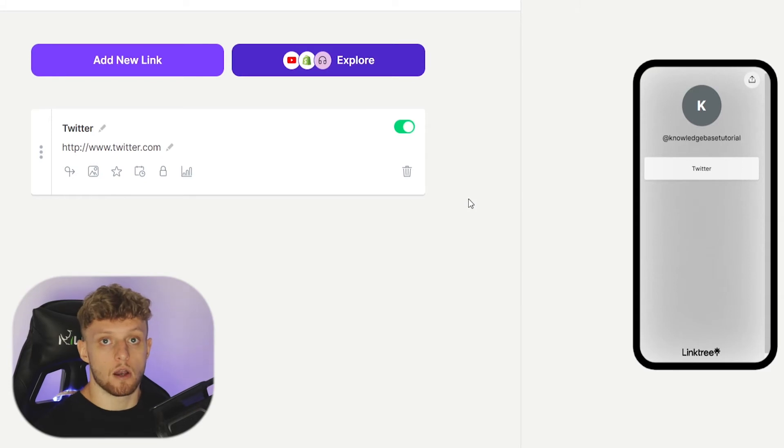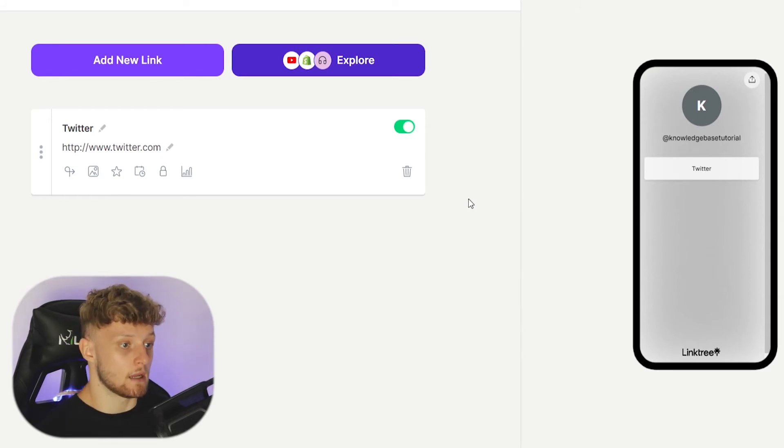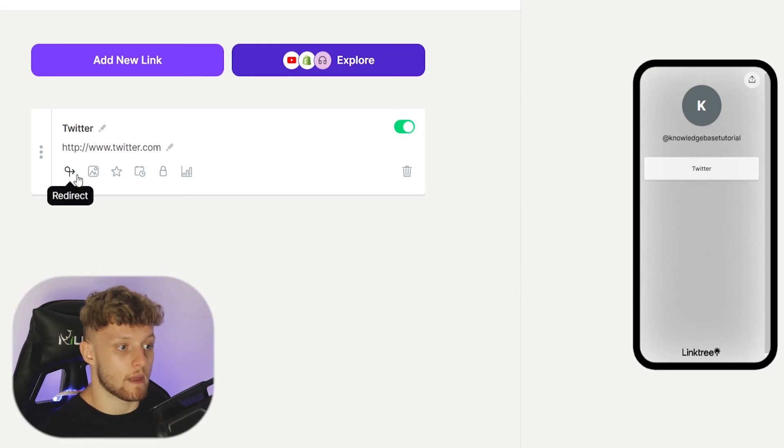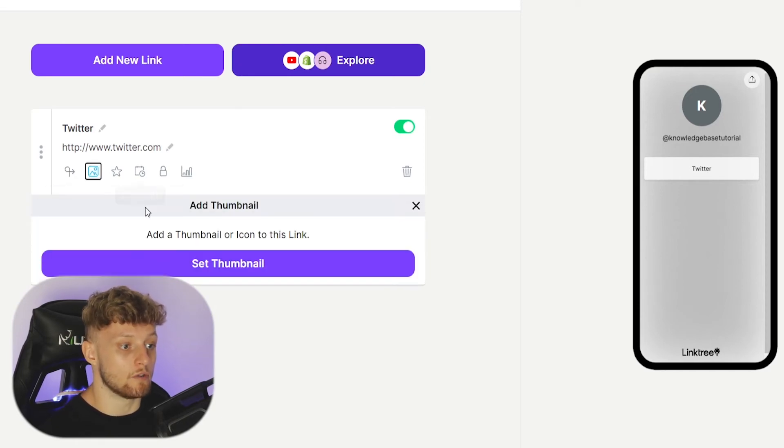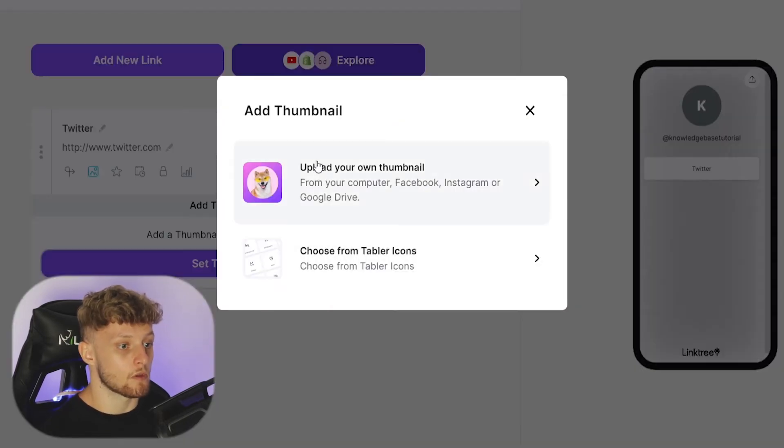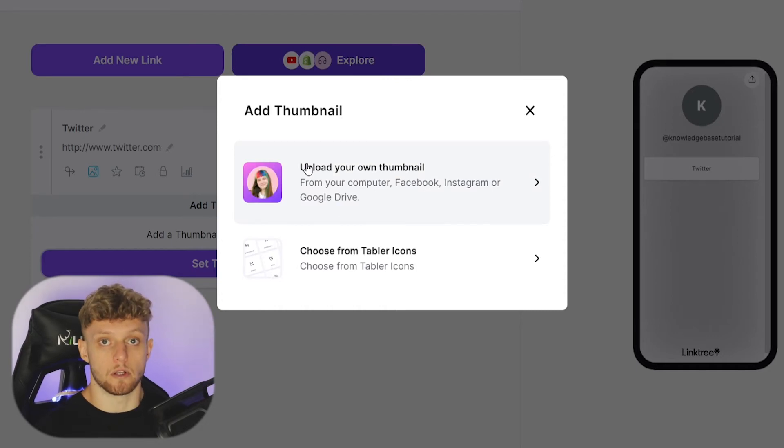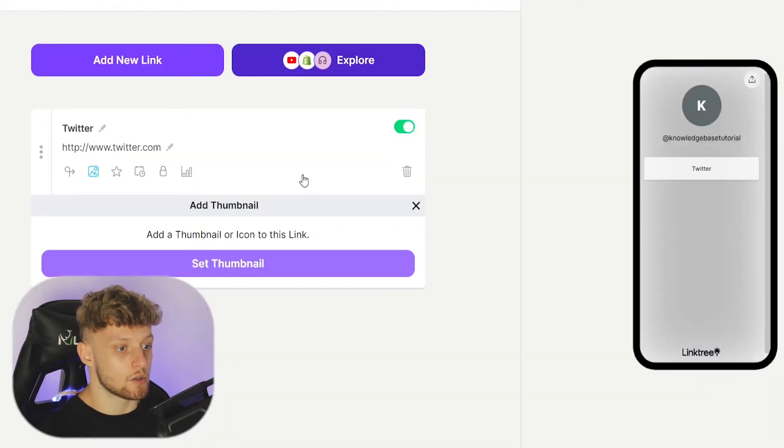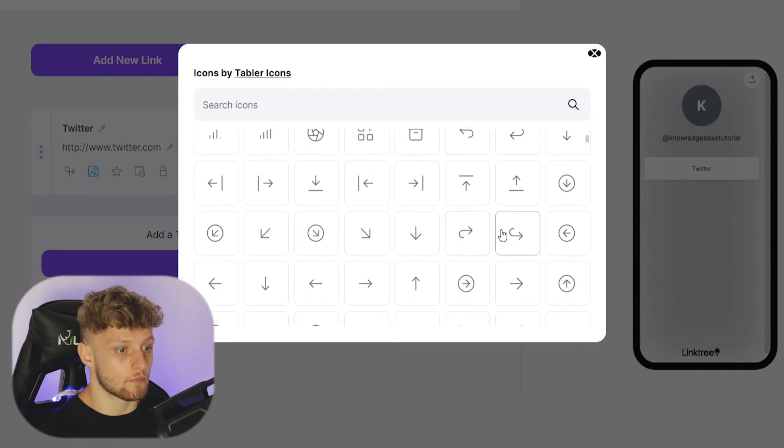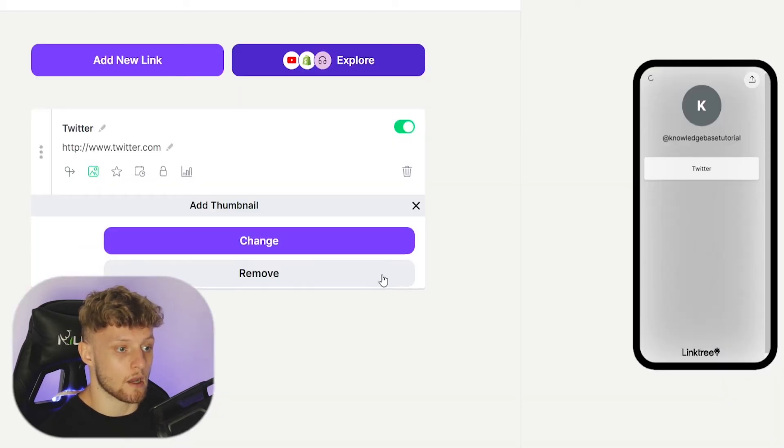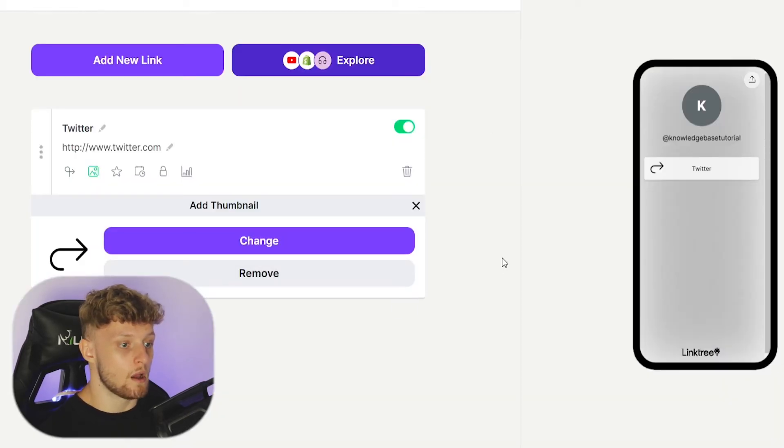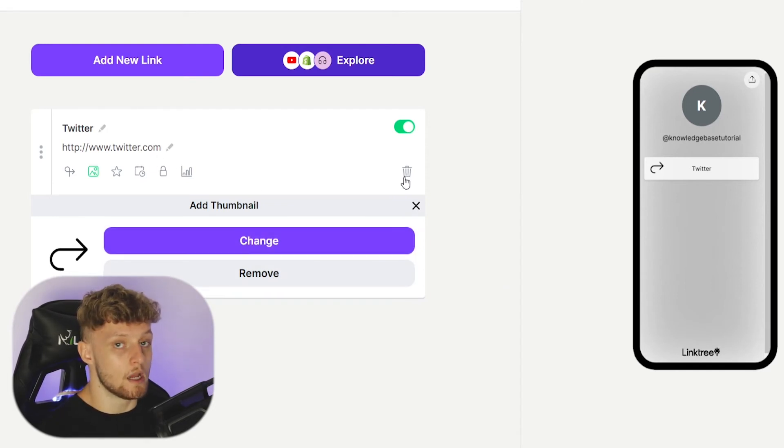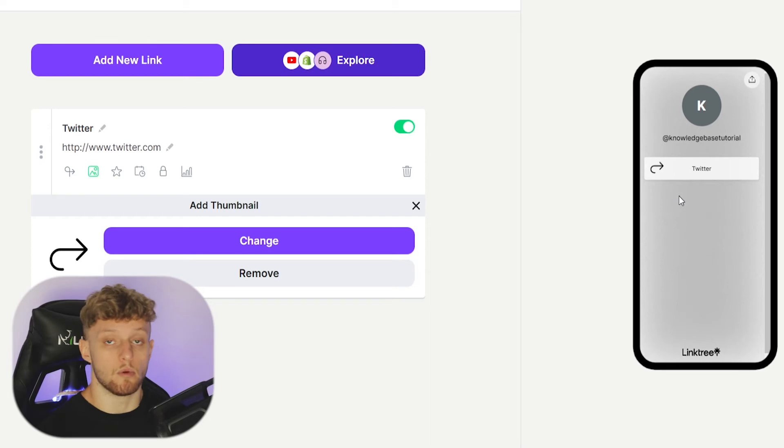Now you've got a clickable link which goes in our case to Twitter.com. You can redirect that to somewhere else. You can add a new thumbnail—either upload your own or choose from all of their icons. I'll just choose this one as an example. You can also add emojis inside of the text box here if you want.